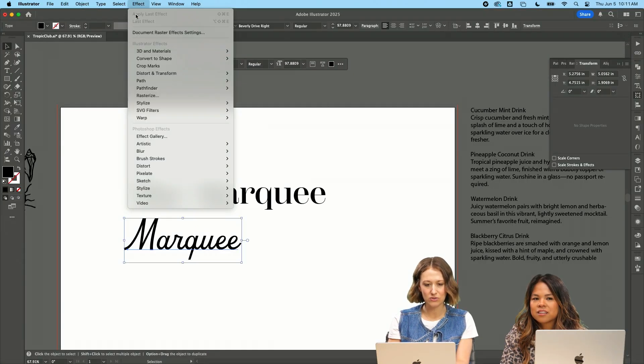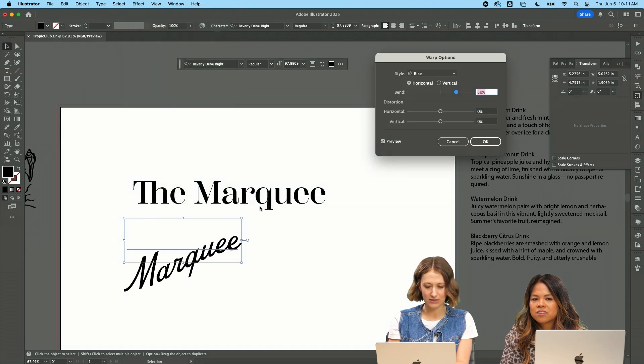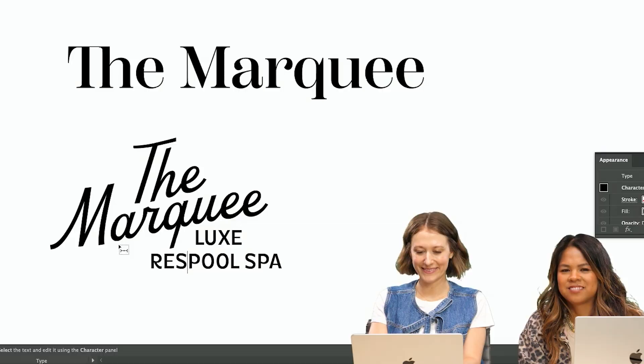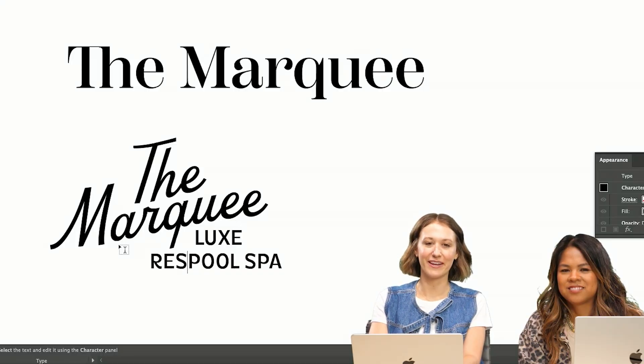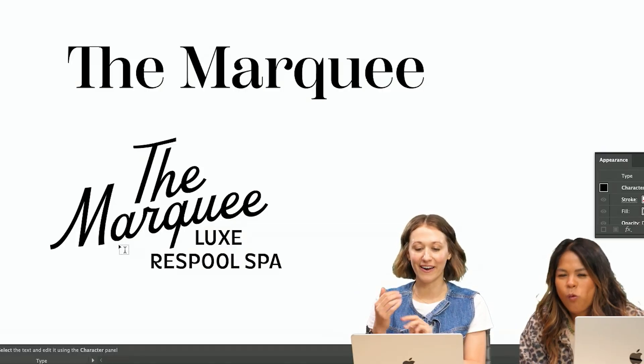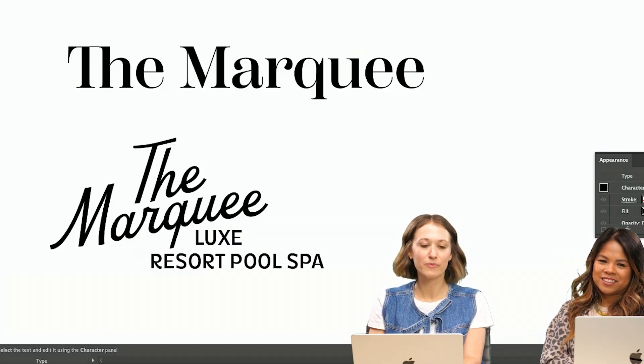I'm going to do marquee. I'm going to do effect warp and I'm going to do rise. The classic type treatment. How many of the same word can I use - luxury resort spa resort pool spa.